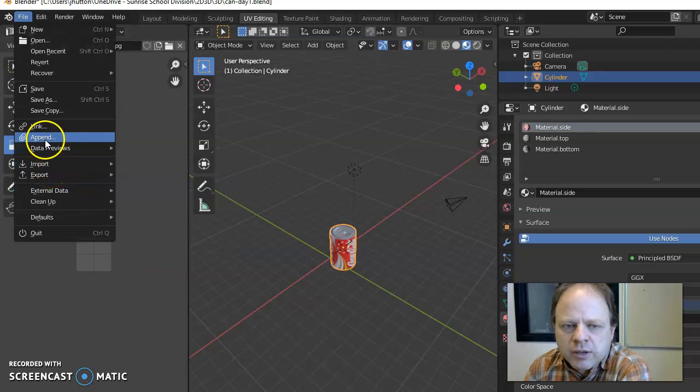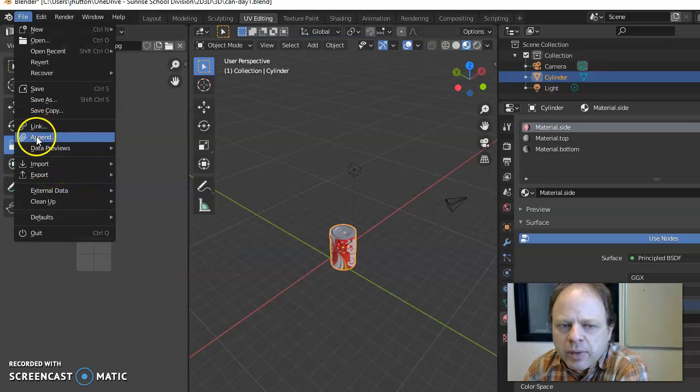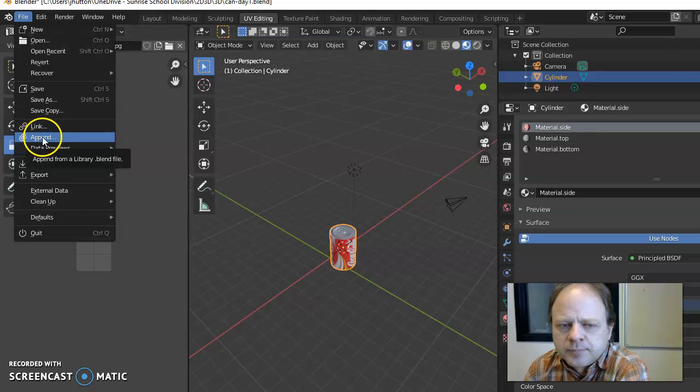If you want to bring in another Blender file you can use link or append. I'm going to recommend append.